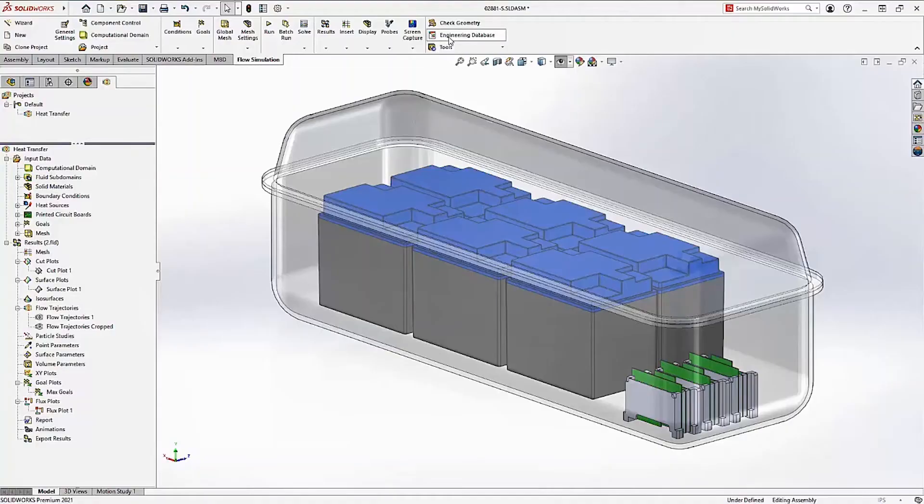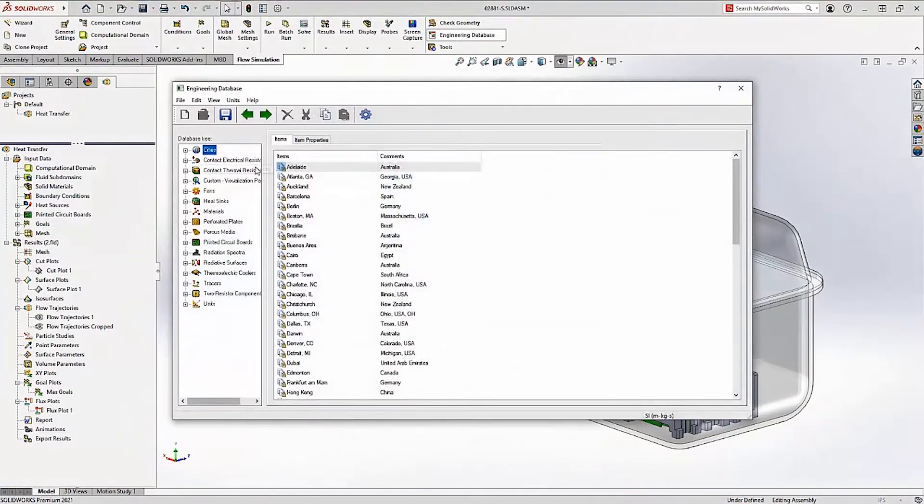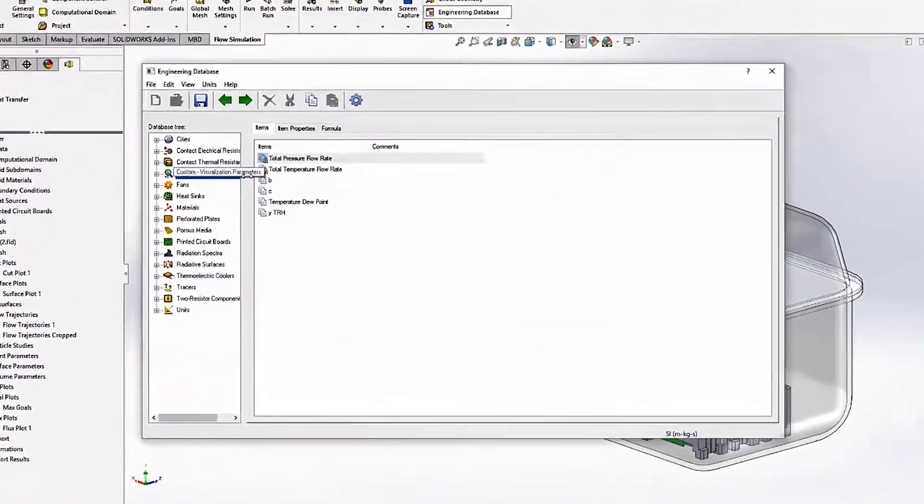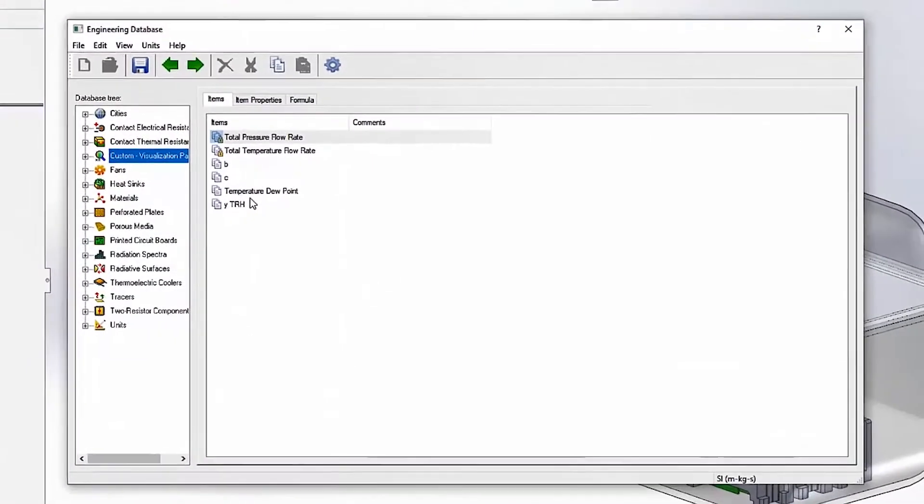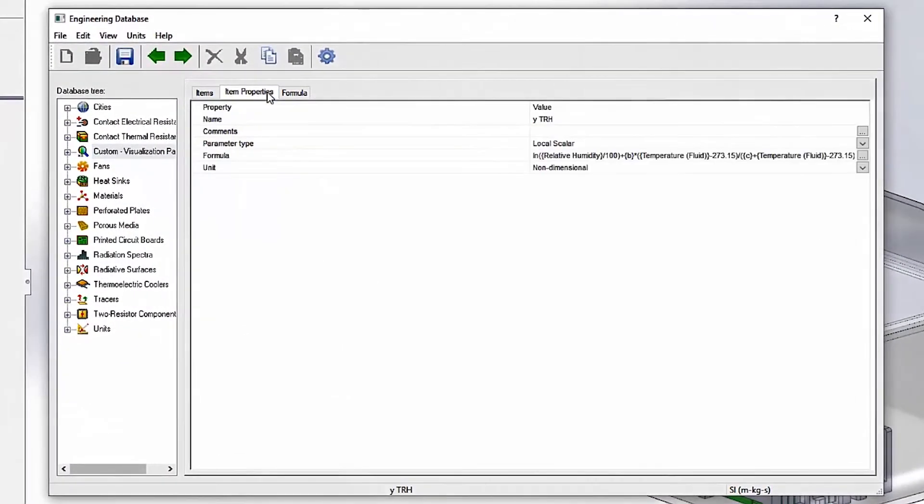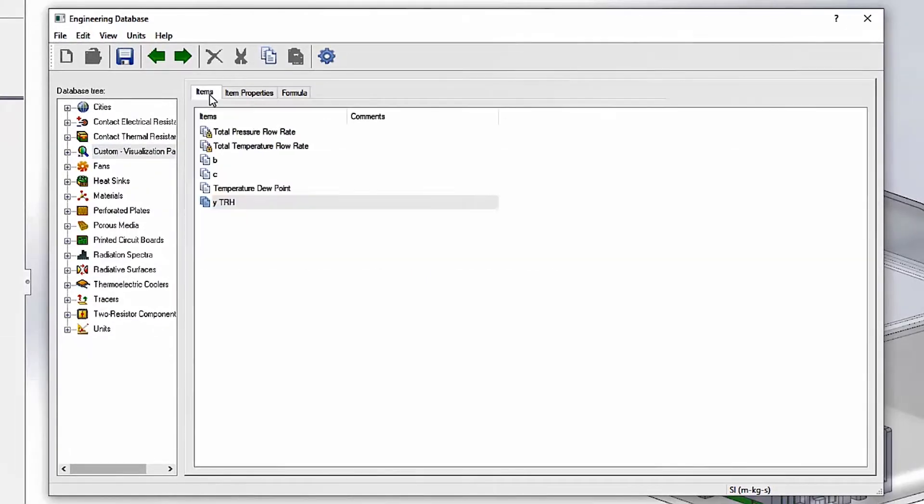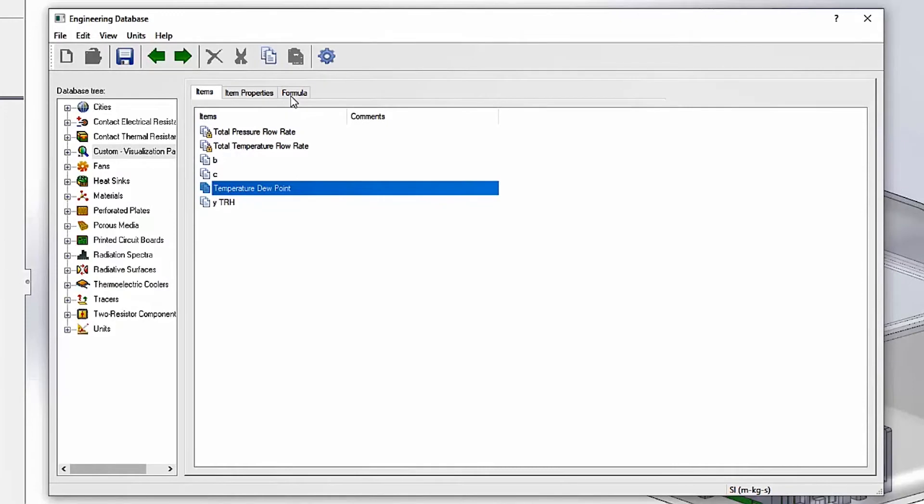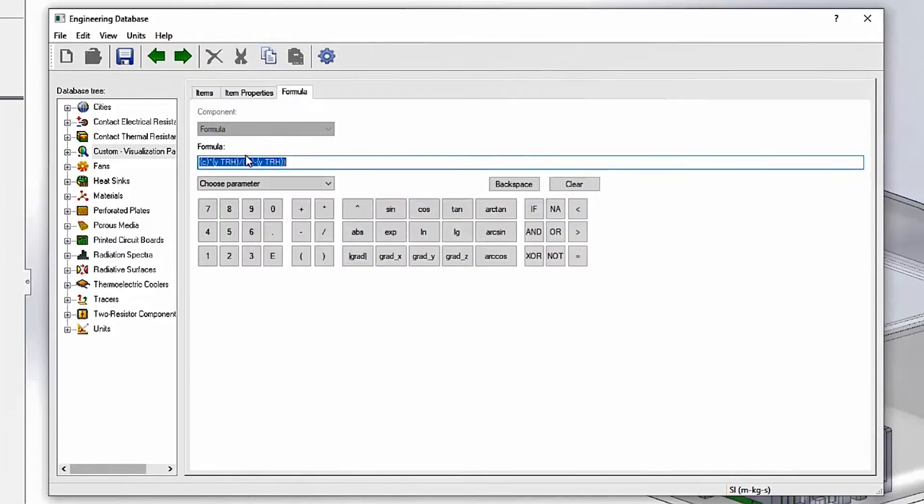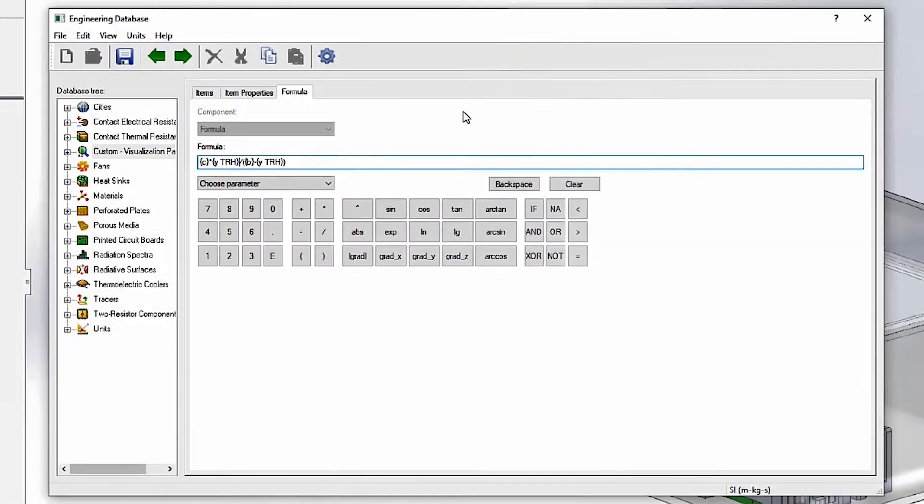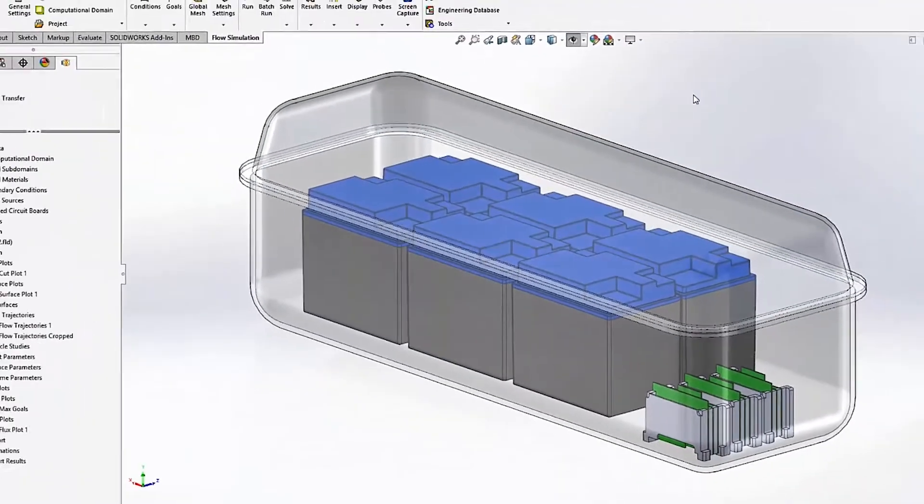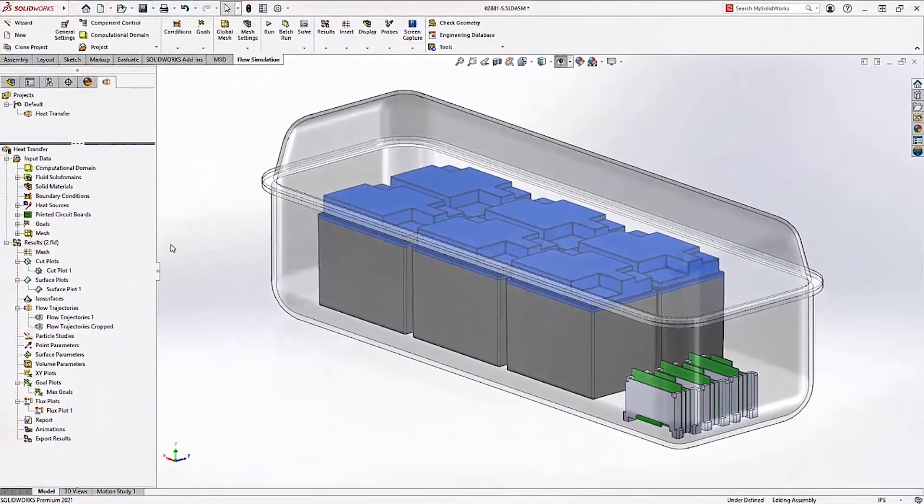To further reduce the amount of post-processing needed, custom visualization parameters can now depend on other custom visualization parameters. The Magnus formula for calculating dew point temperature is a great example of when you might use this new functionality. Just set up the items in the engineering database once and you're ready to use them for your past, current, and future projects.